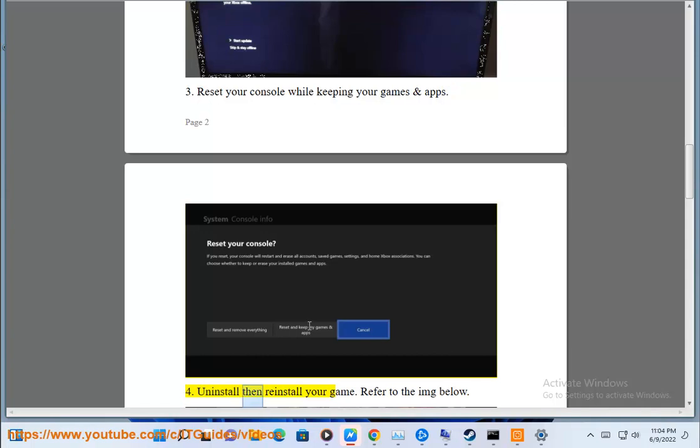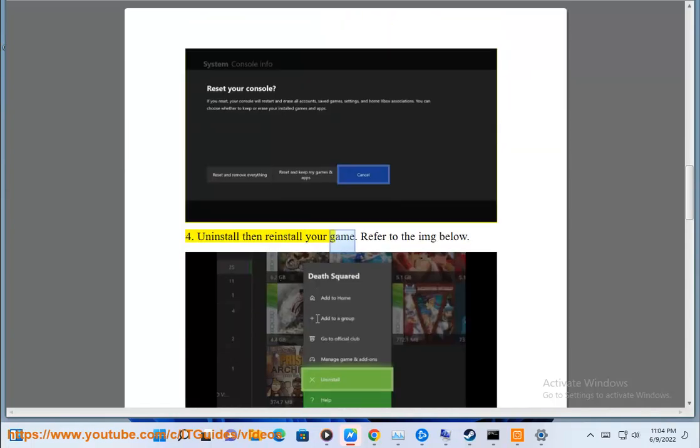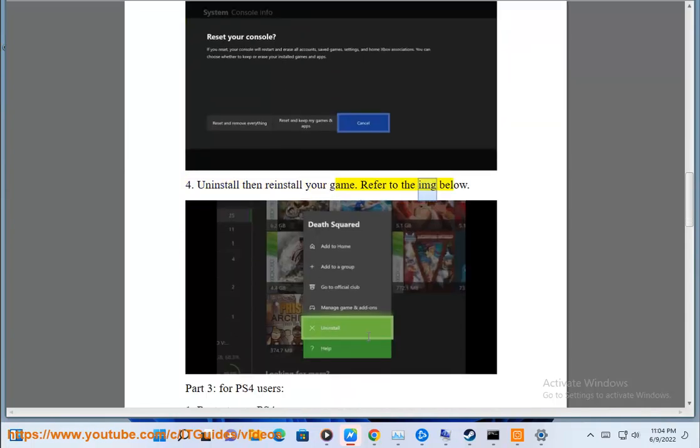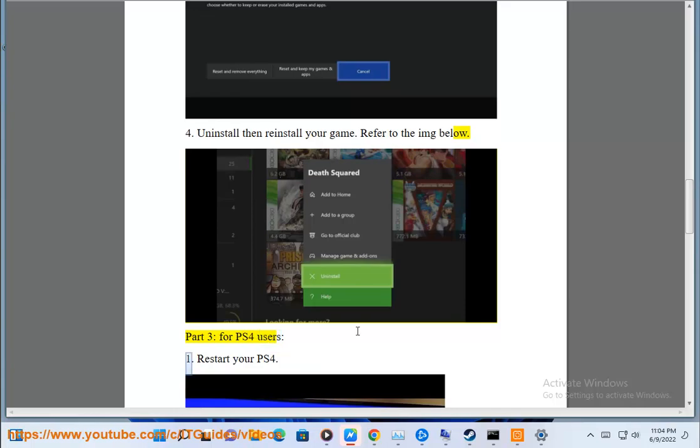Fourth, uninstall then reinstall your game. Refer to the image below. Part 3 for PS4 users. First, restart your PS4.